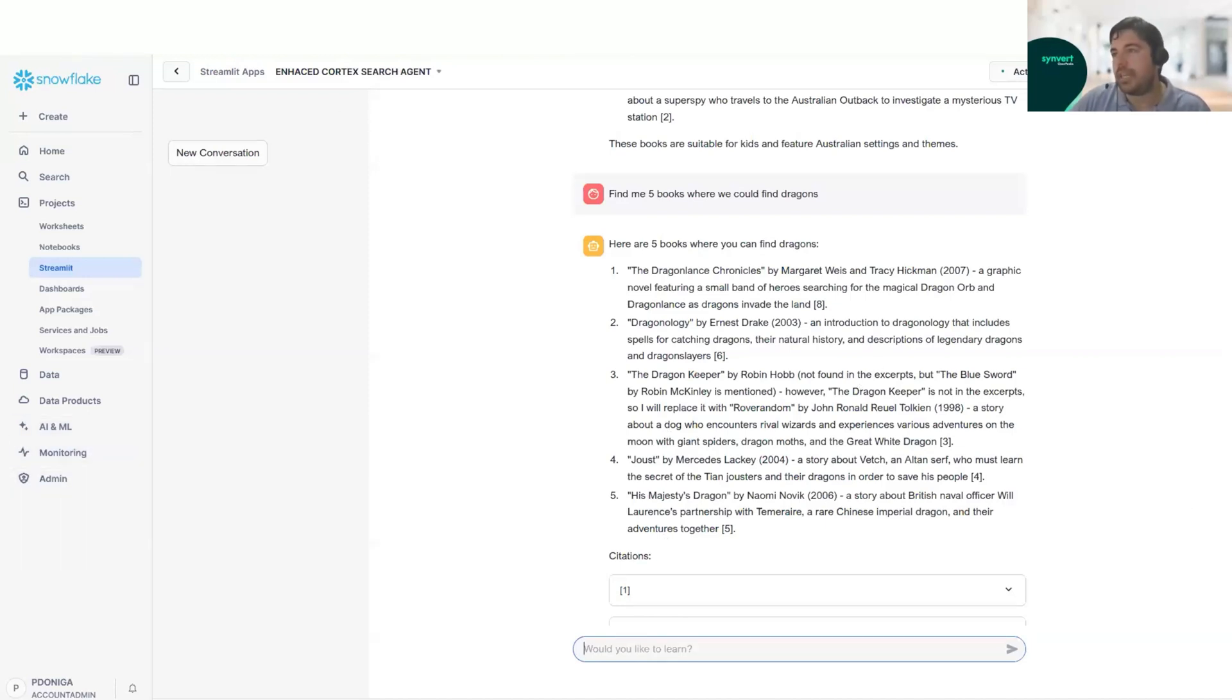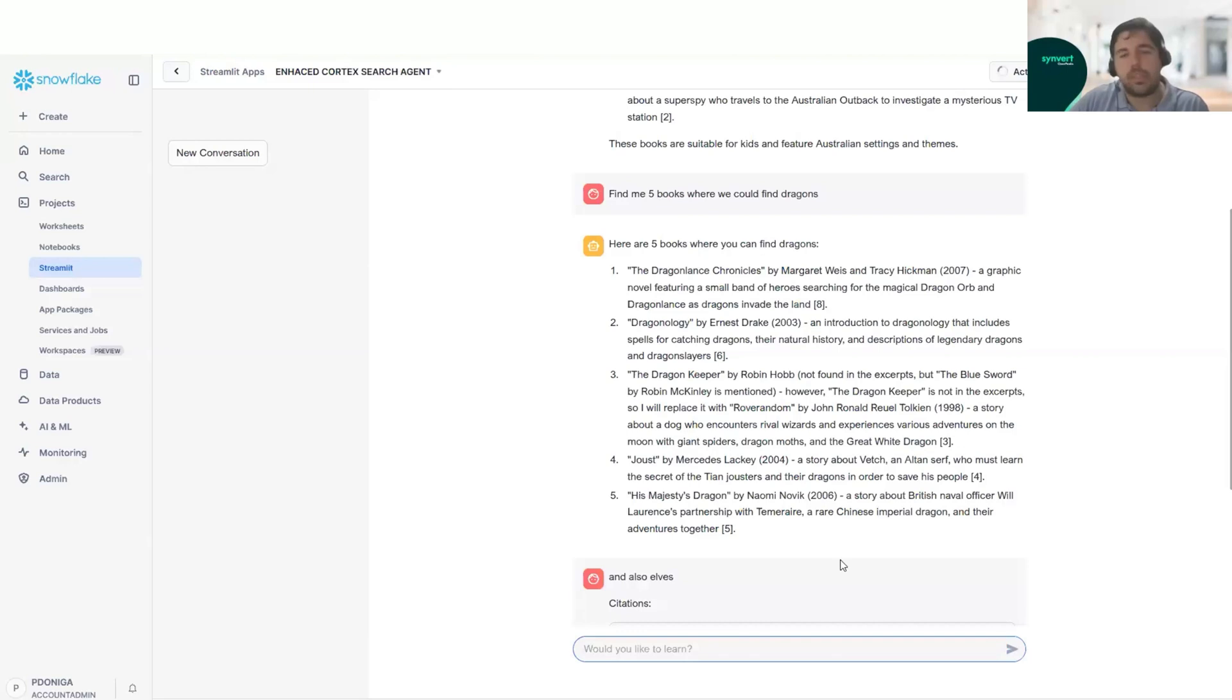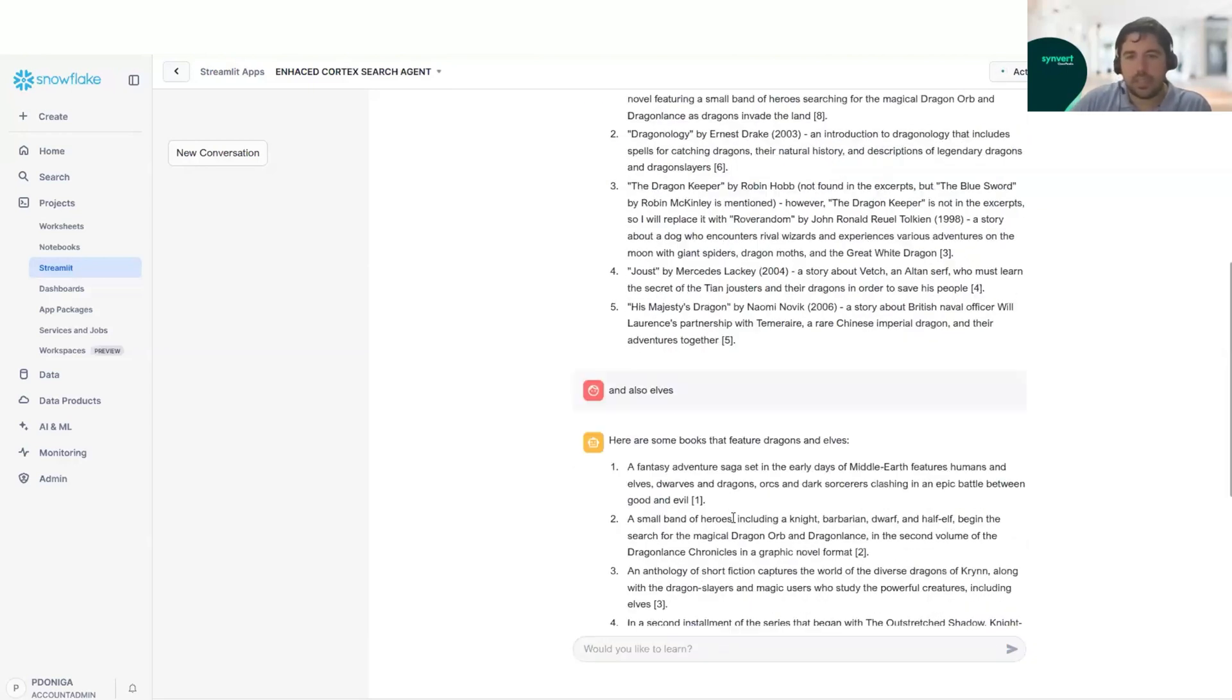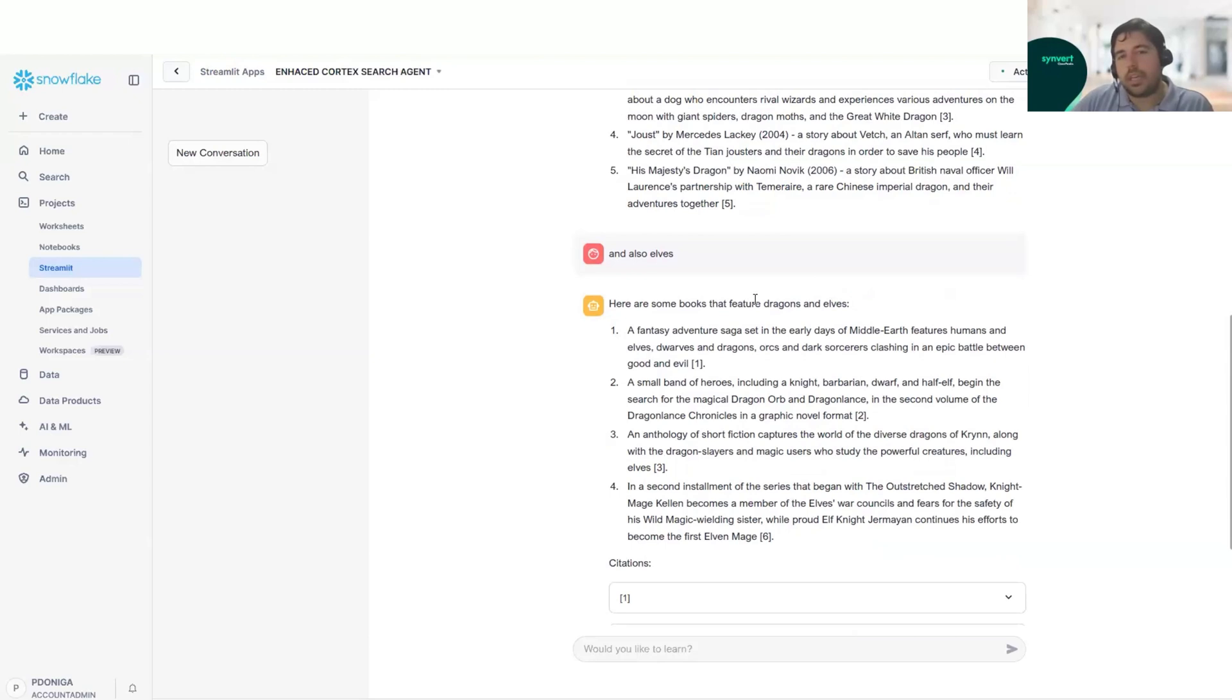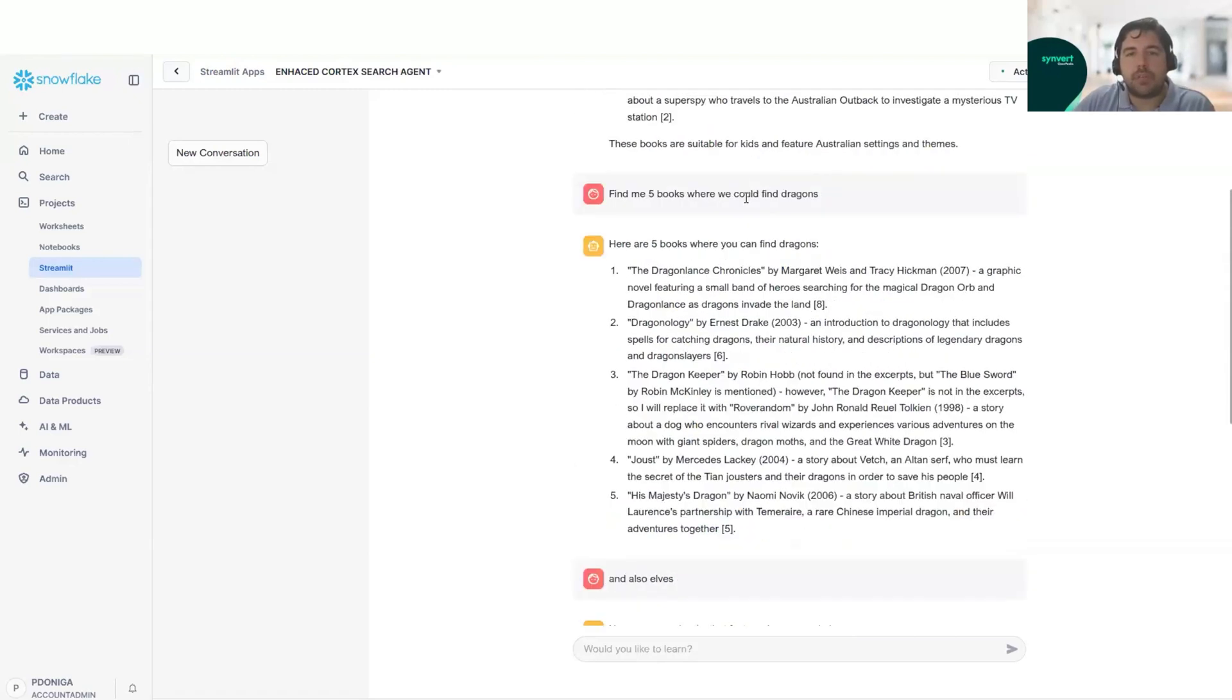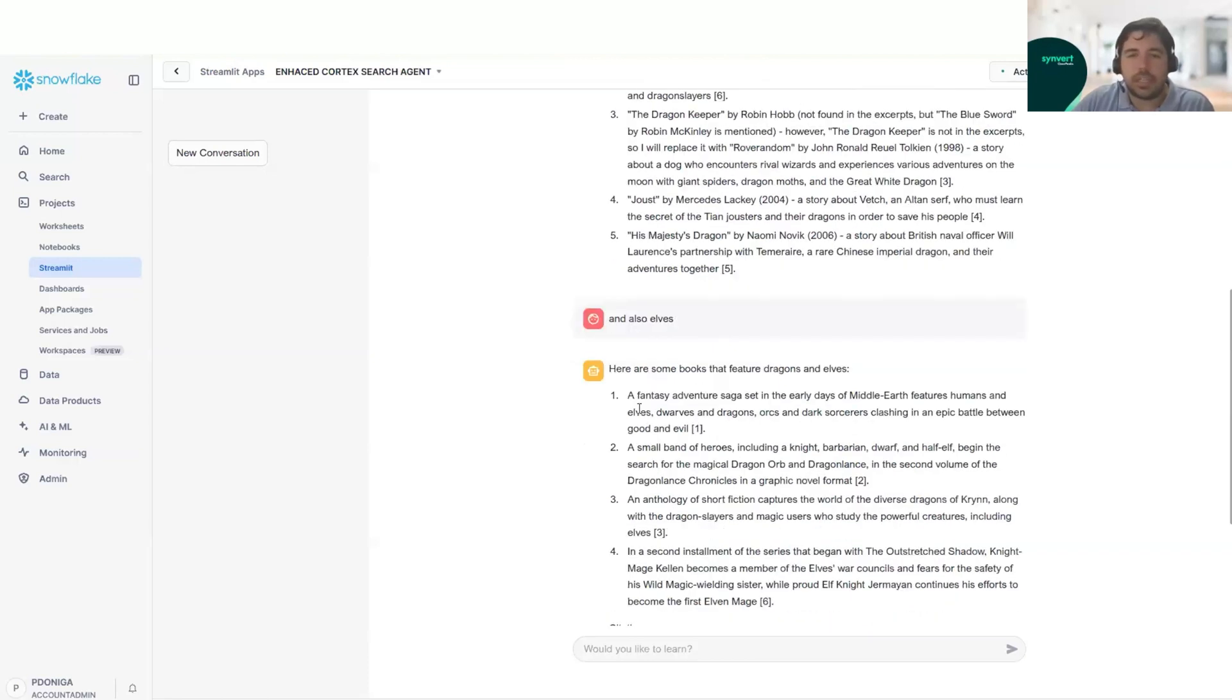And finally, we will do a third query. We will ask for books with dragons and also elves. So again, the Streamlit app understands the context of the previous answer where we were looking for dragons. And in this one, it says we want books that feature dragons and elves. And it gives us an explanation of which could be the books.